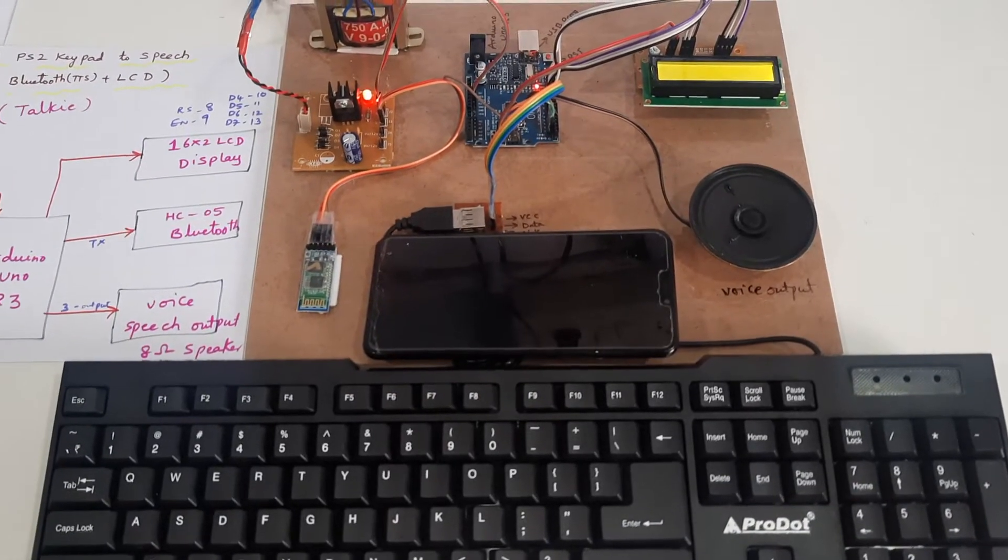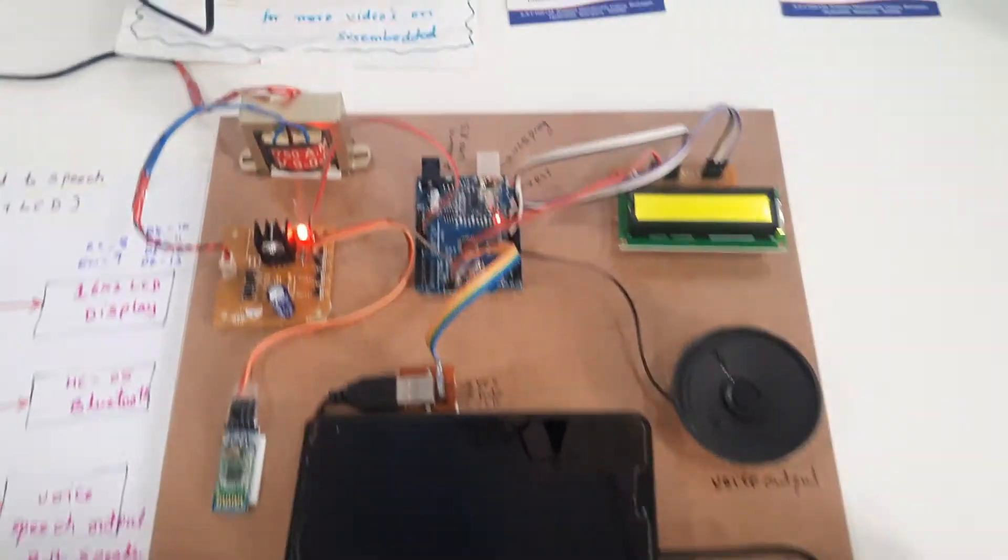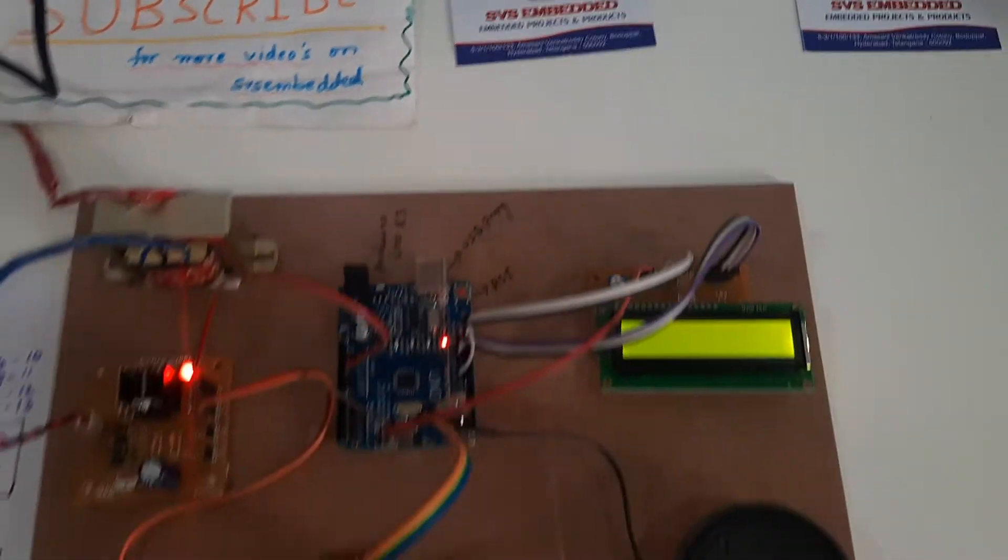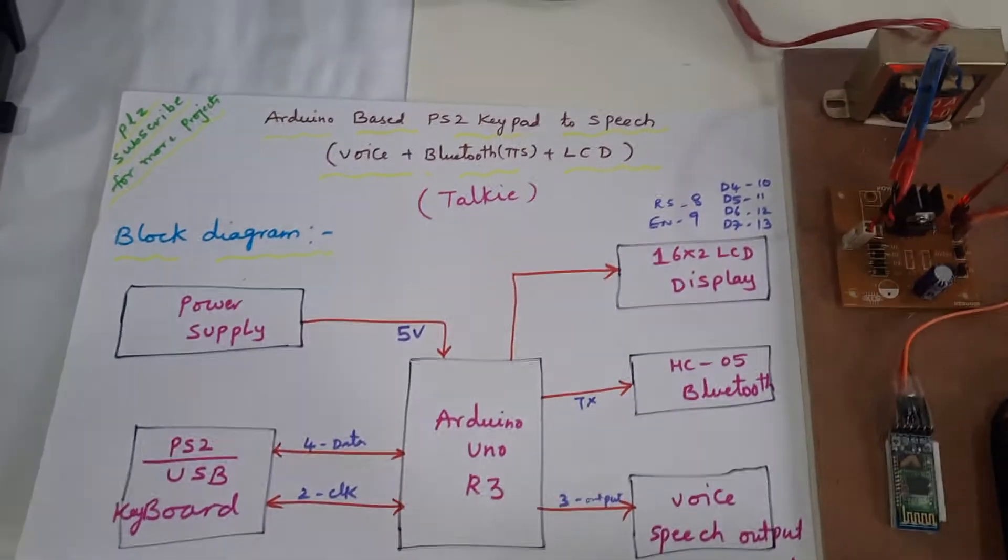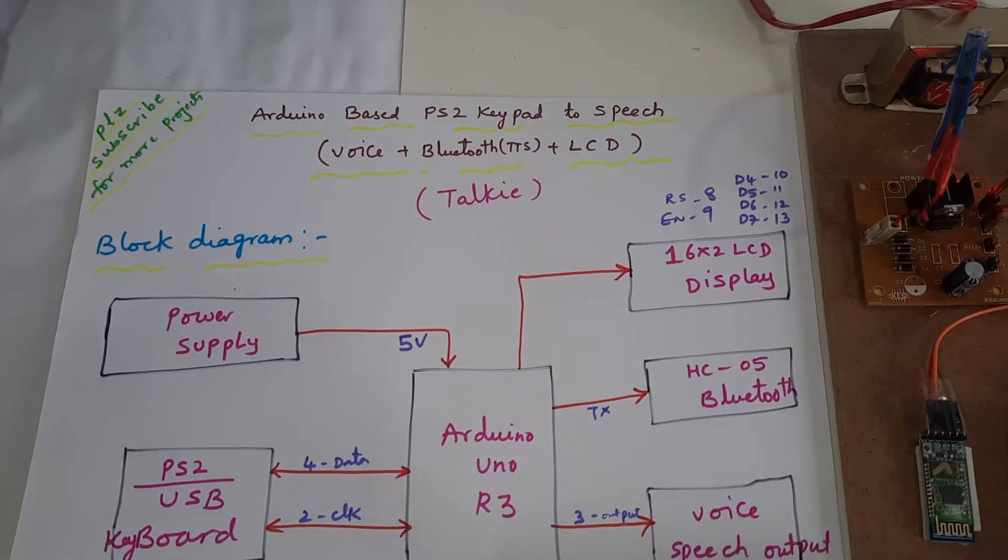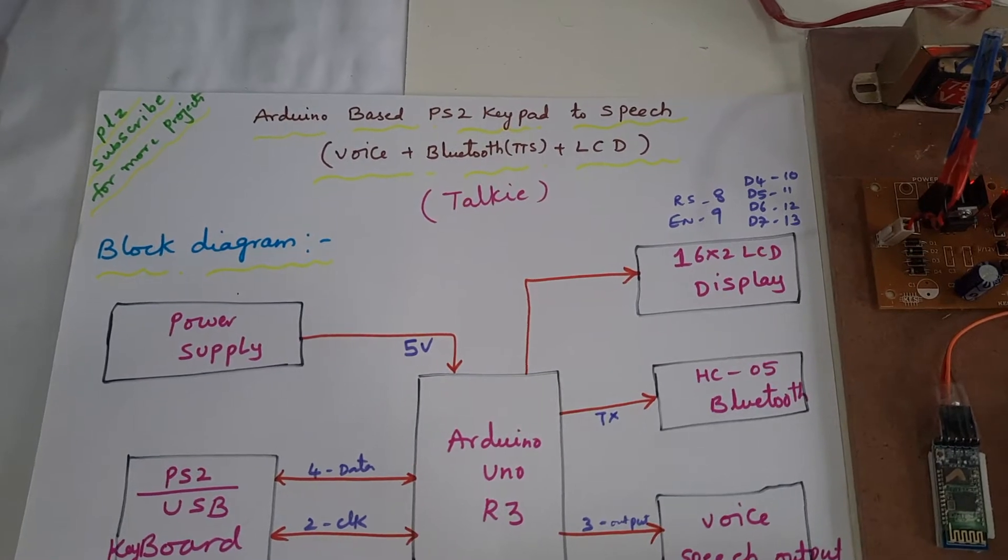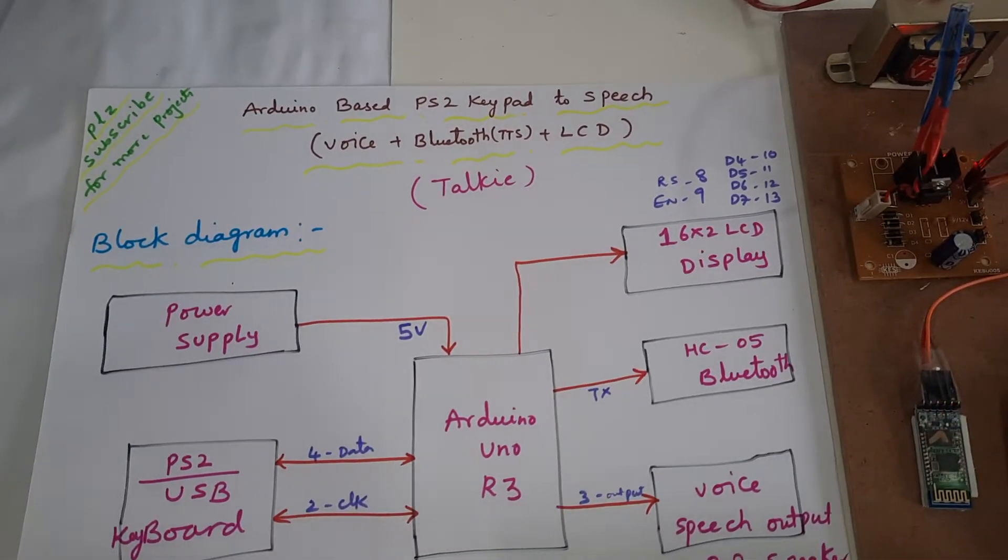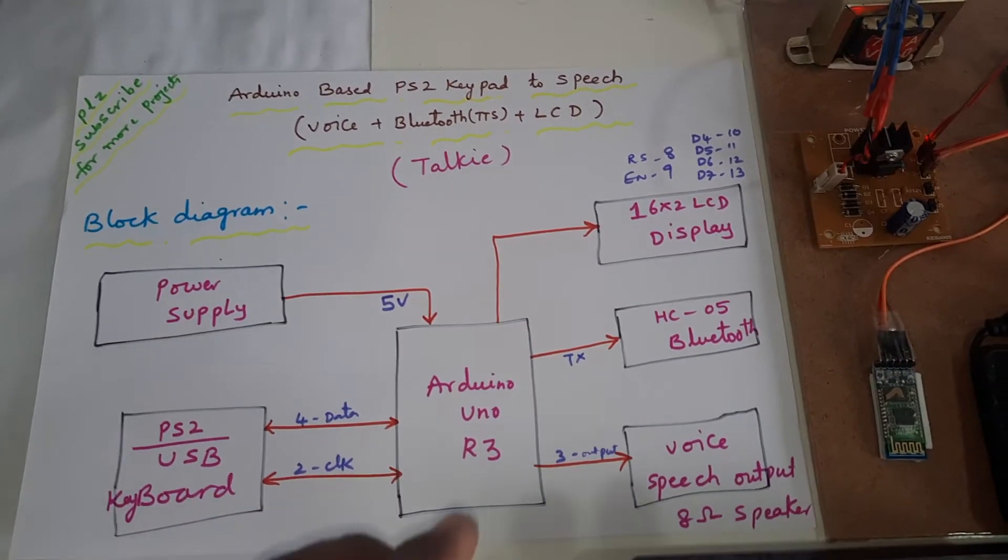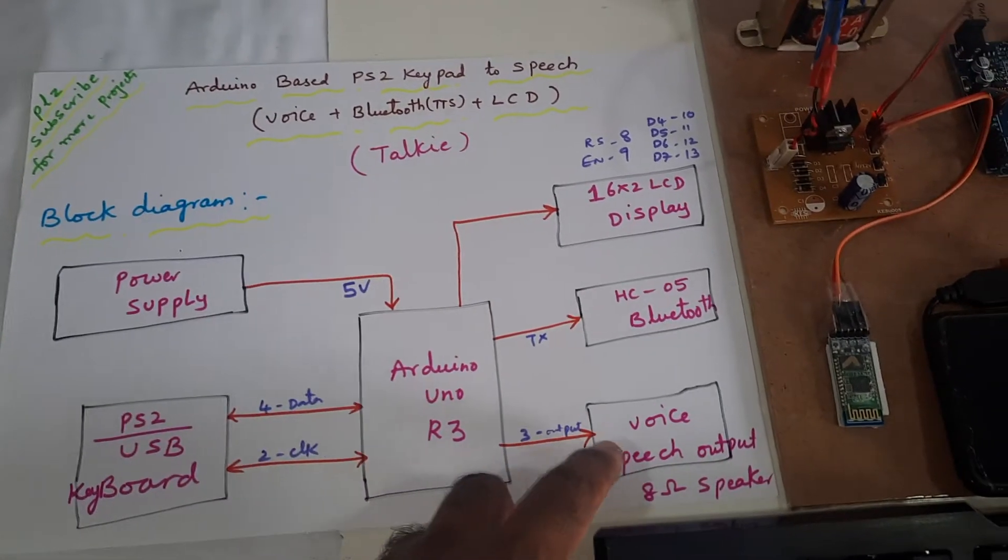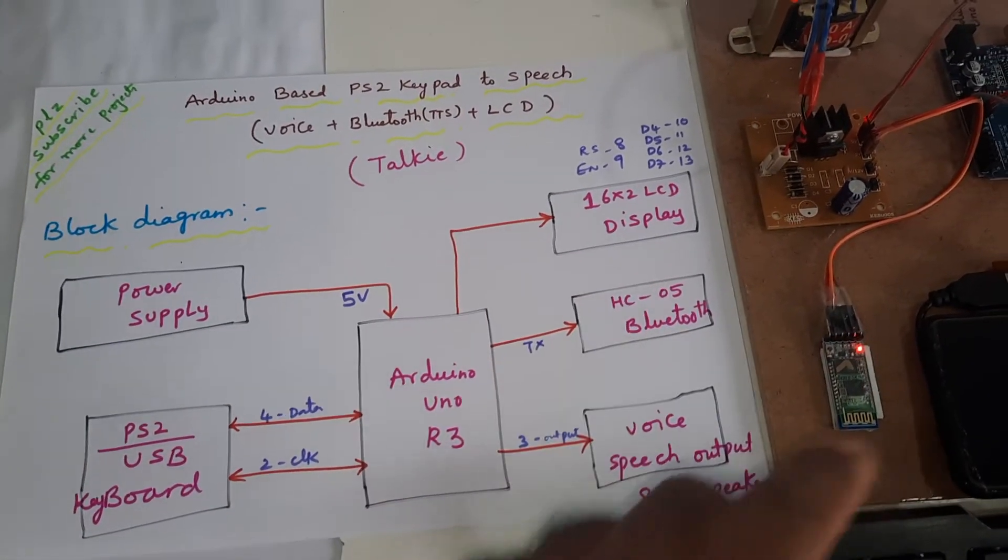Hi, we are from SVS Ambaton. The project title is Arduino-based PS2 keyboard to speech voice Bluetooth TTS and LCD display. It can give the voice output through speaker as well as our mobile phone.